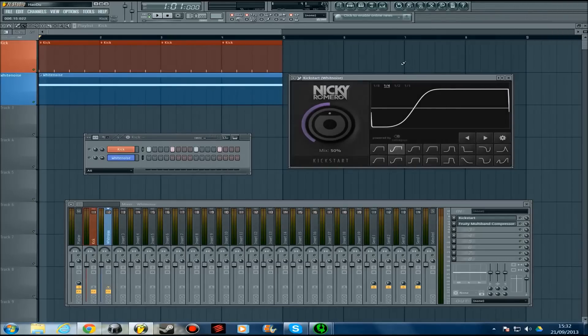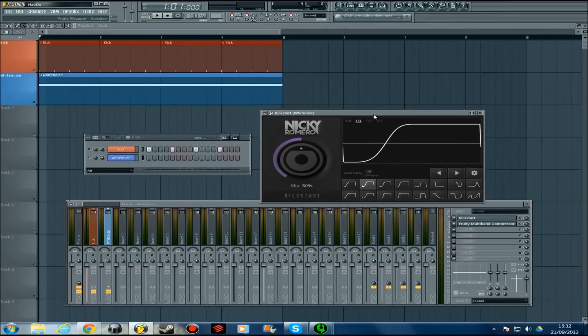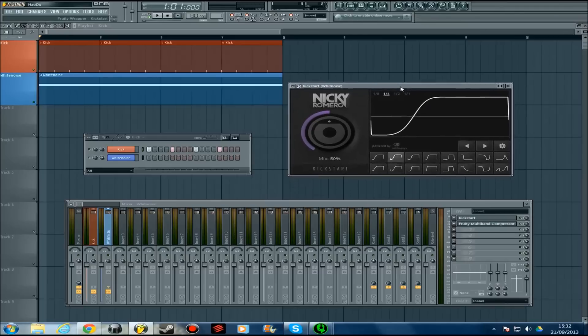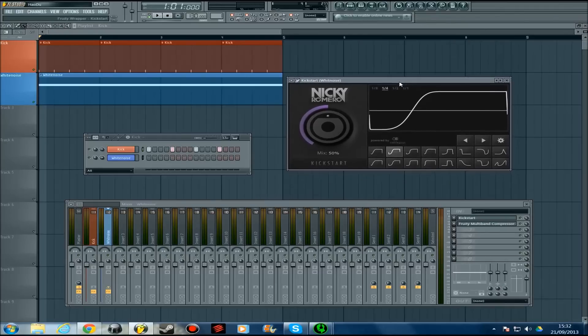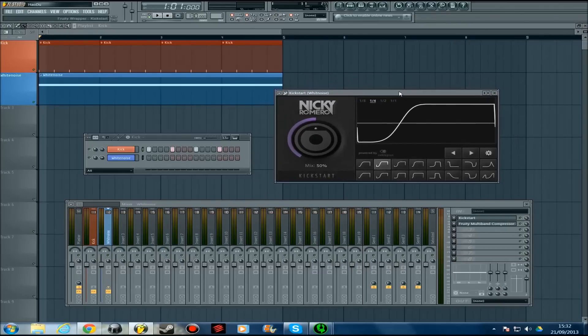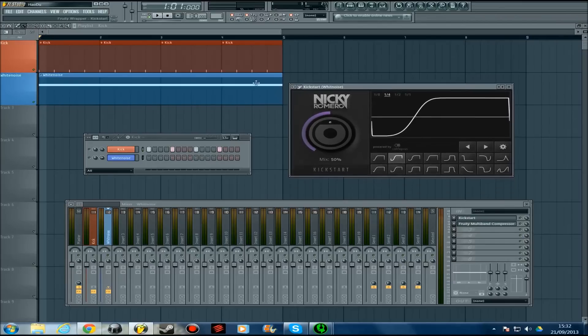Hey guys, it's James and today I have a tutorial and review for you of the new Nicky Romero sidechain plugin, Kickstart. The people who made this are Cable Guys and Nicky Romero. It's basically a VST effect that sidechains. What I've done is I've got a kick drum and a bit of white noise laid out.